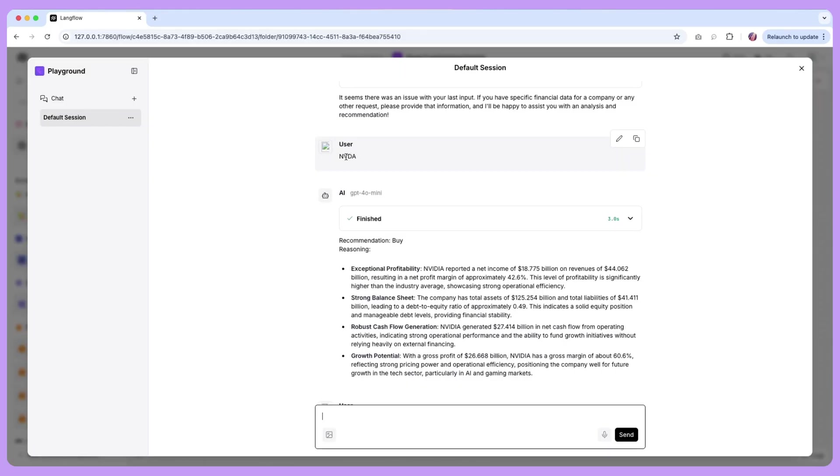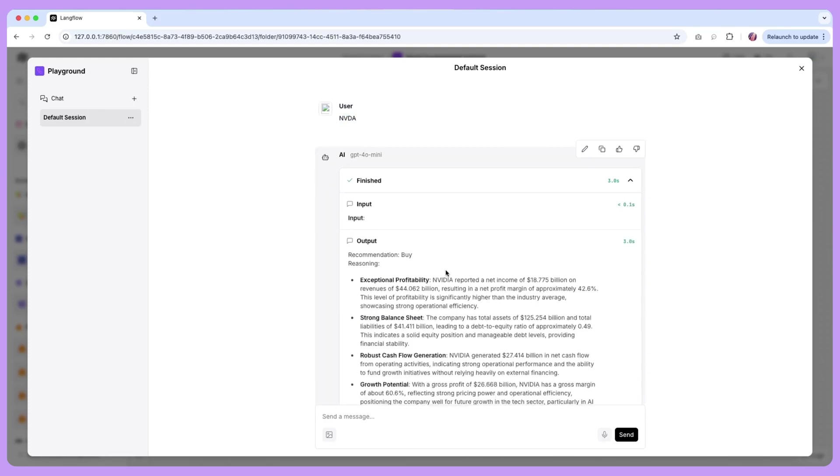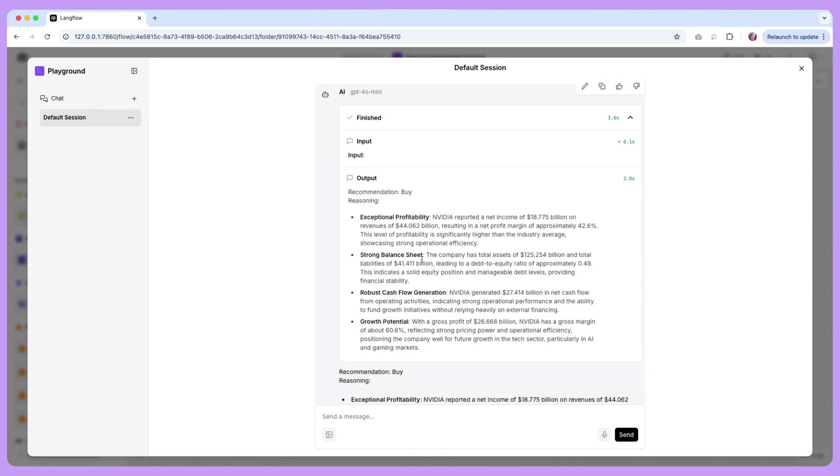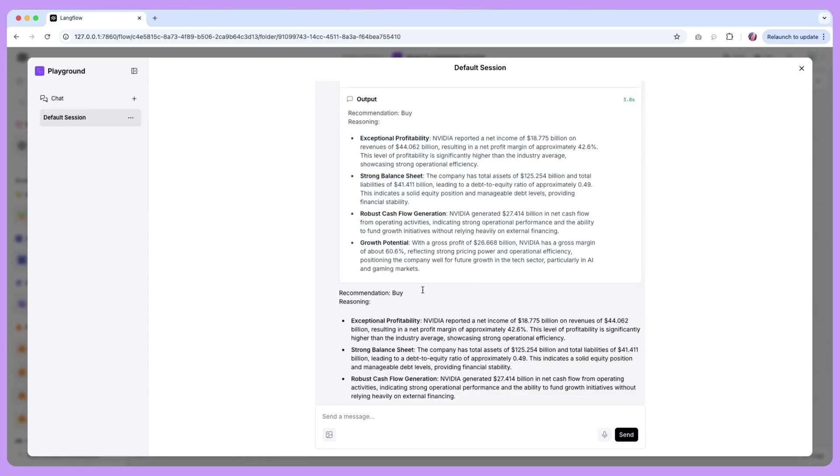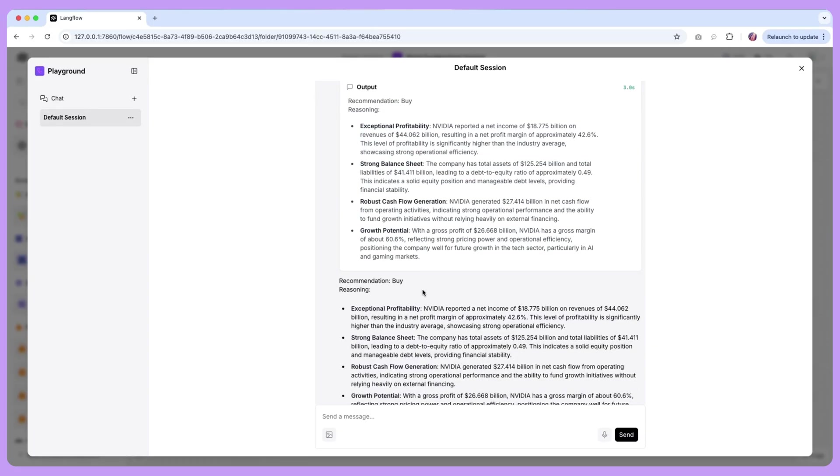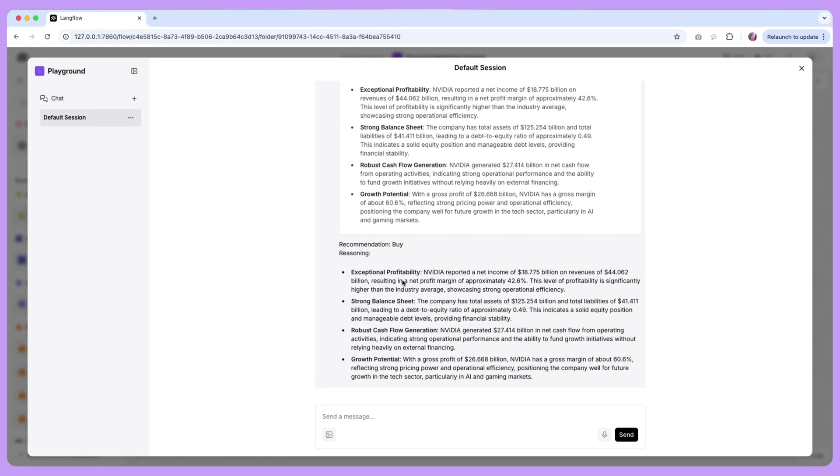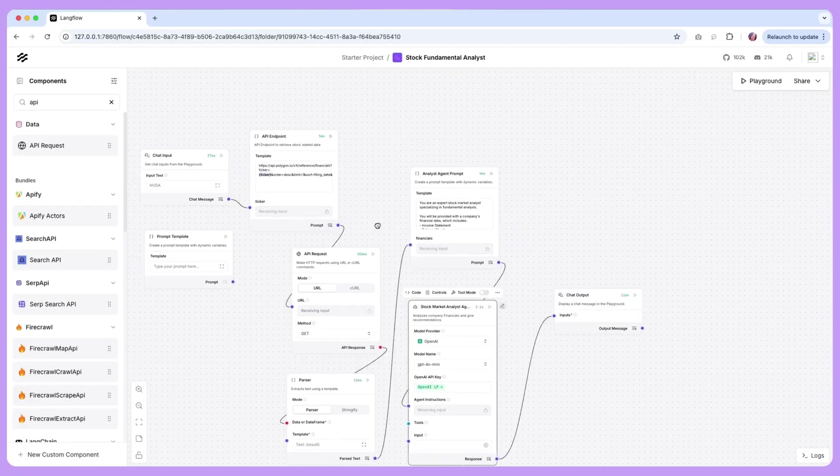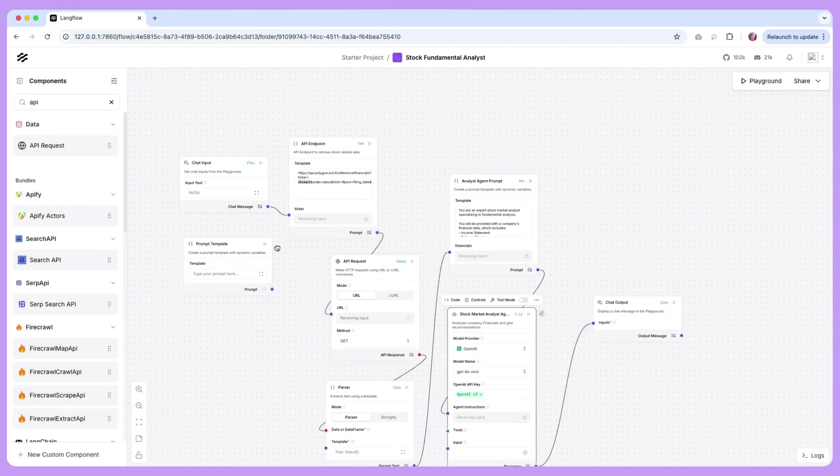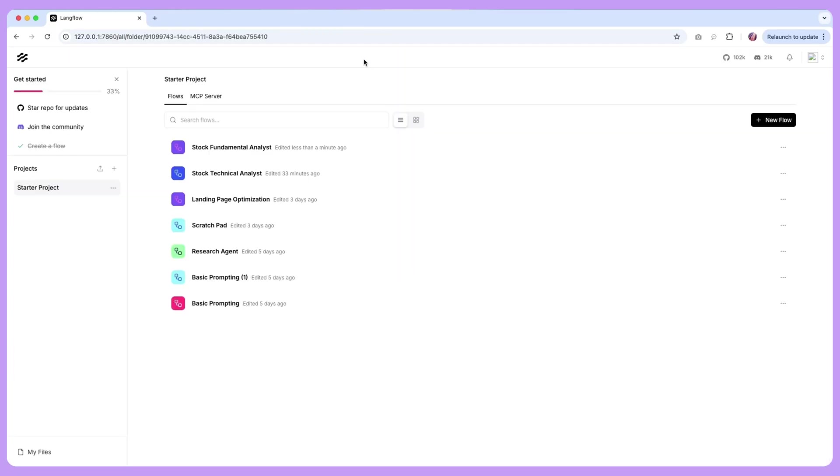So for this particular use case we have the agent recommendation based on the analysis that it did, it looked at a few different factors and then it recommended for us to buy. Now this is quite a simple analysis we just provided some data so we are going to build on top of what is available here, we are going to add a few different components.